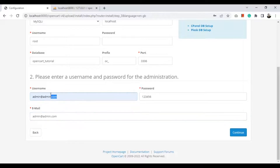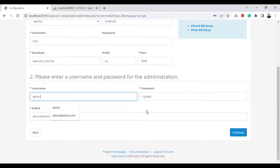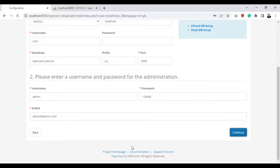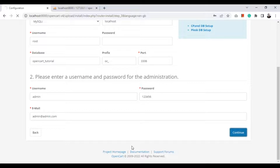Then create the administration user. The username will be 'admin', the password will be 'from16', and the email will be admin@admin.com. Now click continue.